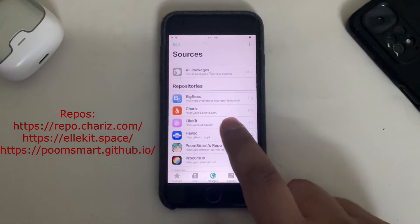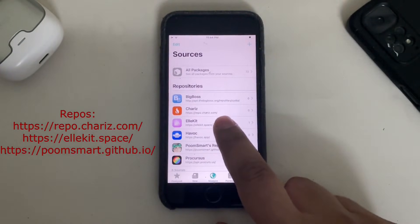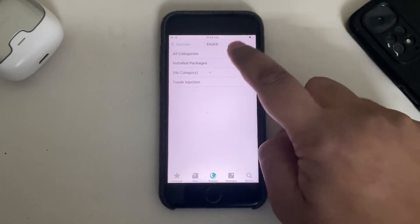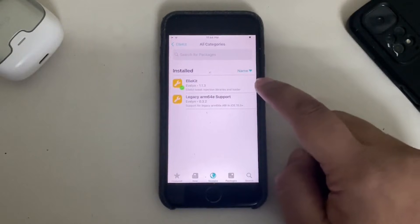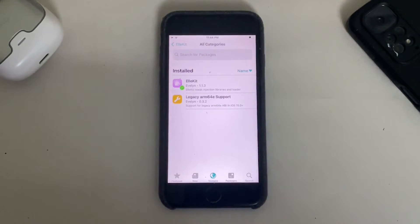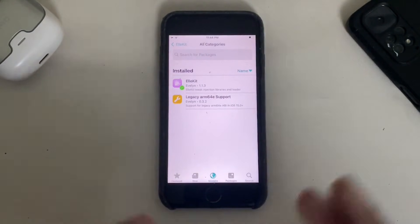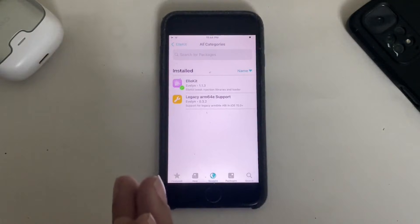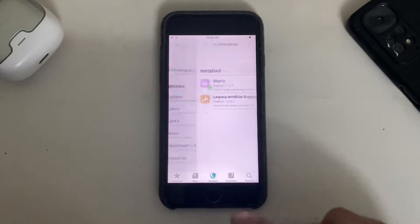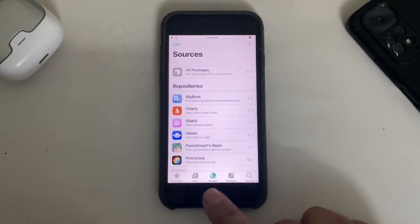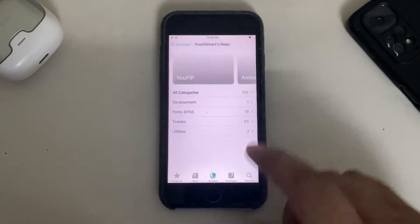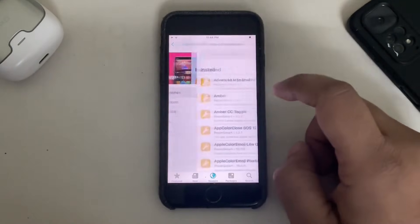To add a repo, simply hit the plus button, type the URL, and hit Add Source. First, from the allocate.space repo, go to All Categories and install the Allocate package. Then simply do a userspace reboot as instructed.